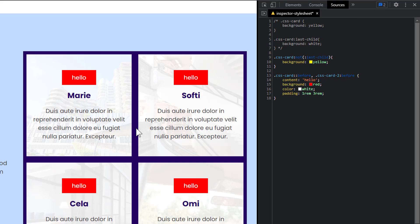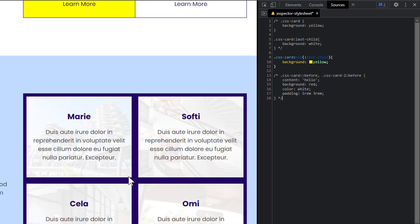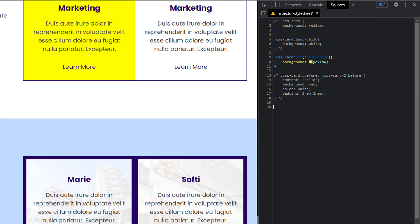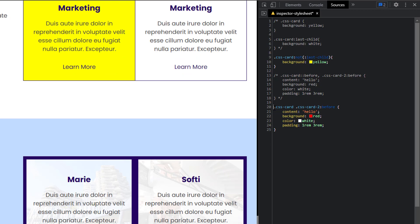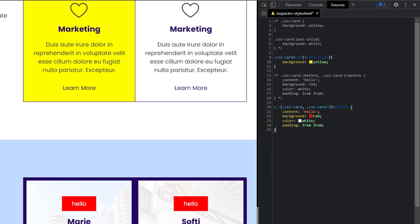But there's another way to write this using the `:is()` pseudo-class function. I'm going to copy the whole rule, comment that out, and paste it again. Now instead of writing `::before` two times for two different selectors, I'll take out the second `::before` and use `:is(.css-card, .css-card-two)::before`. And I still have the same result. It's going to apply this CSS style to any class inside `:is()` and for each of those classes apply it to the pseudo-element. It's a shorter way of writing this.